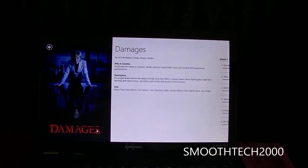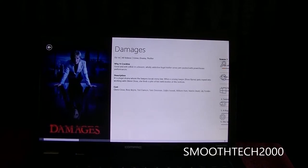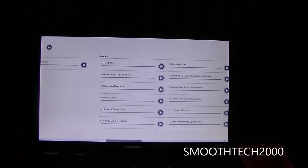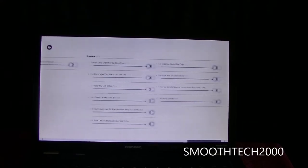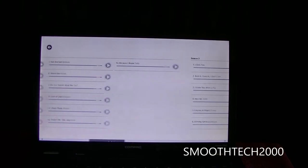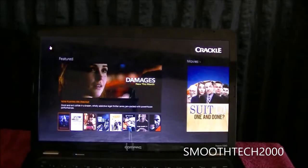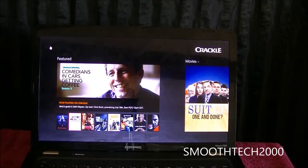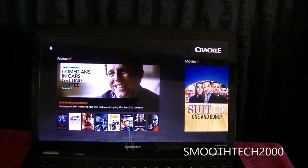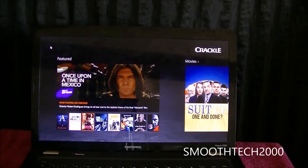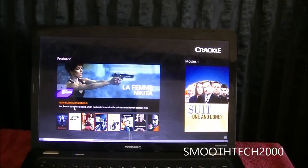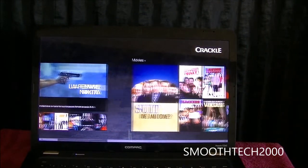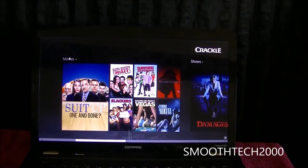There's an arrow to go back, so I'm going back now to Damages. I can see all the seasons they have on Crackle for Damages — four seasons. I can go back and see my featured videos and featured shows. These are your newly added shows. One great thing about Crackle is they always add shows every week or every month — they're always adding shows and movies.